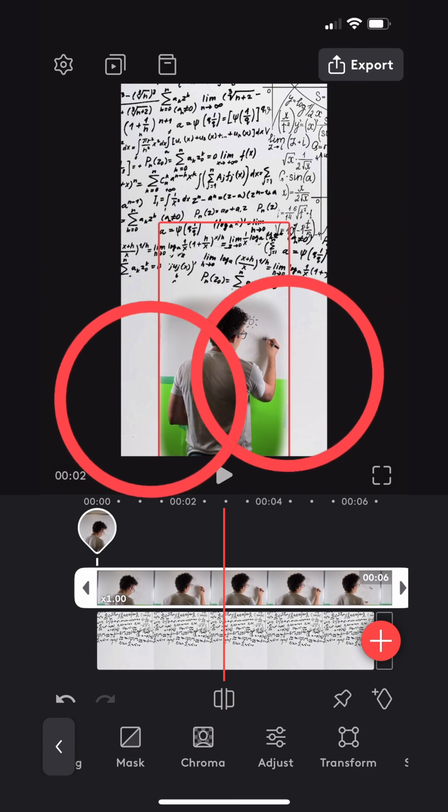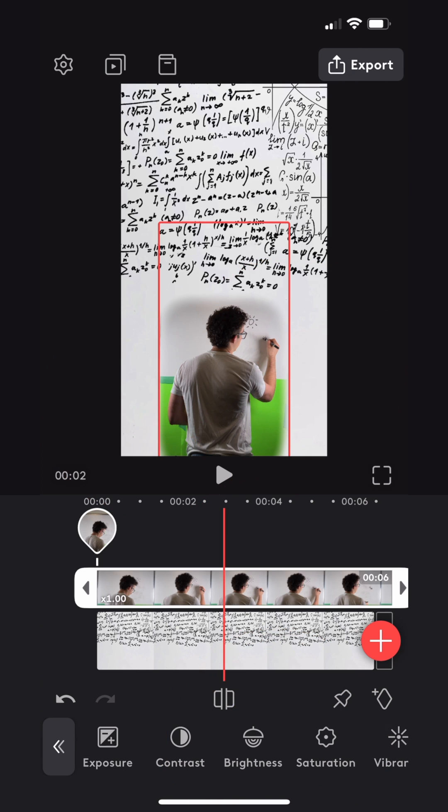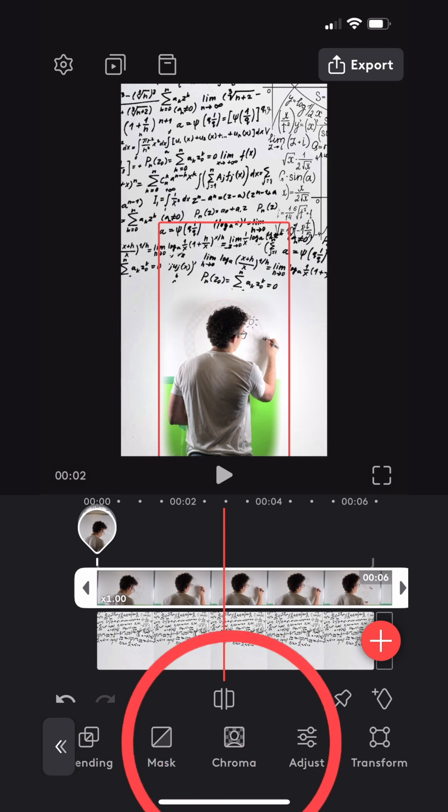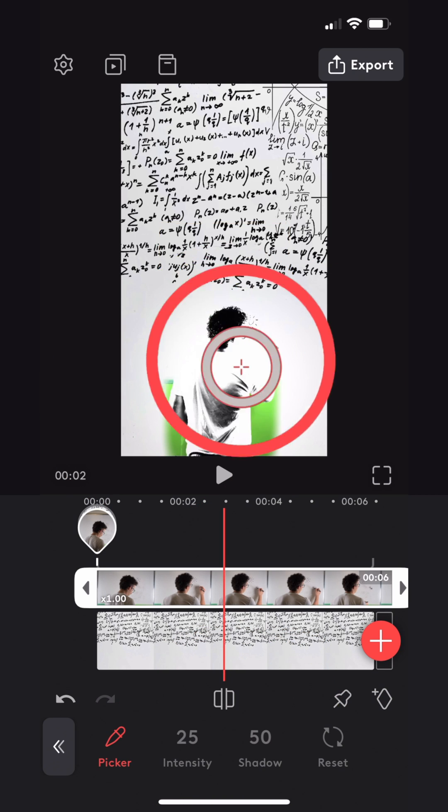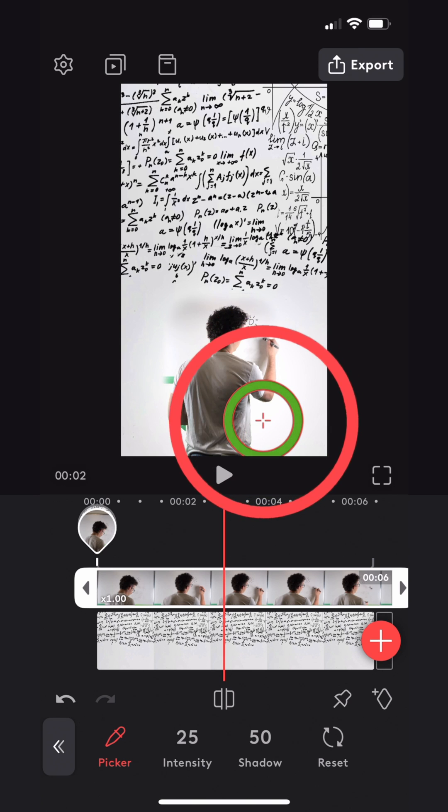I then clicked adjust and played around with the tools until it matched the background a little bit better. Next, I selected the chroma key tool and dragged the picker over the green paper to remove that color of green, revealing the image underneath.